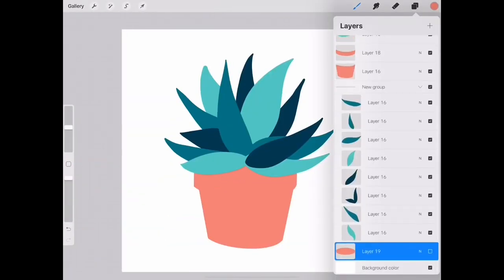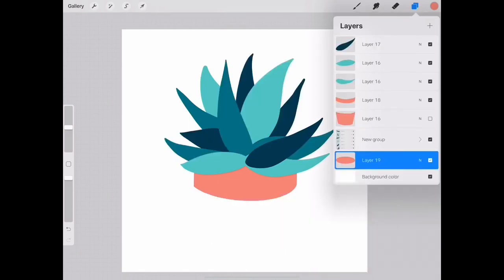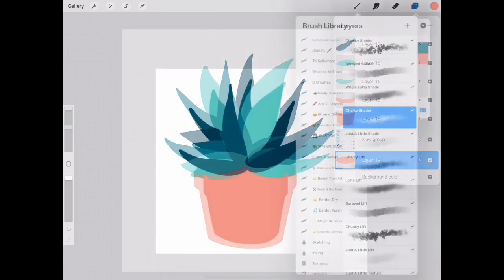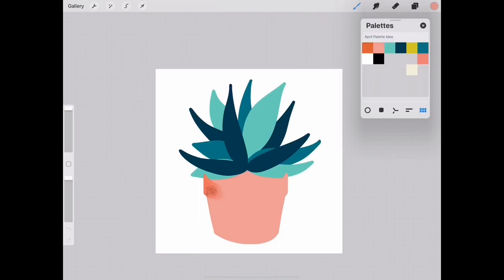Since we'll be adding shading and highlights, it's important to have each element on its own individual layer. Make sure alpha lock is turned on for each layer. Place two fingers and swipe to the right. Grab your chalky shader and just start adding shading to each layer.